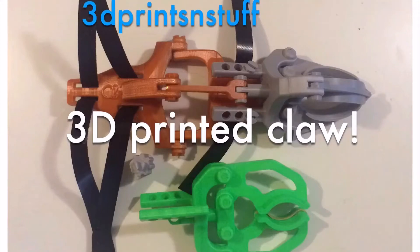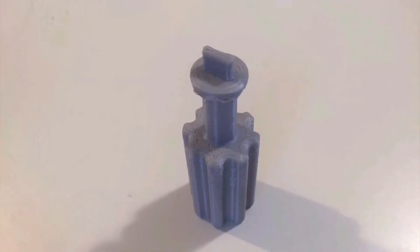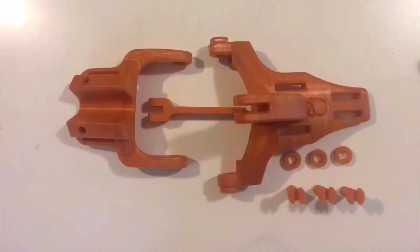3D printed claw. It has multiple attachments. Links and stuff will be down below.